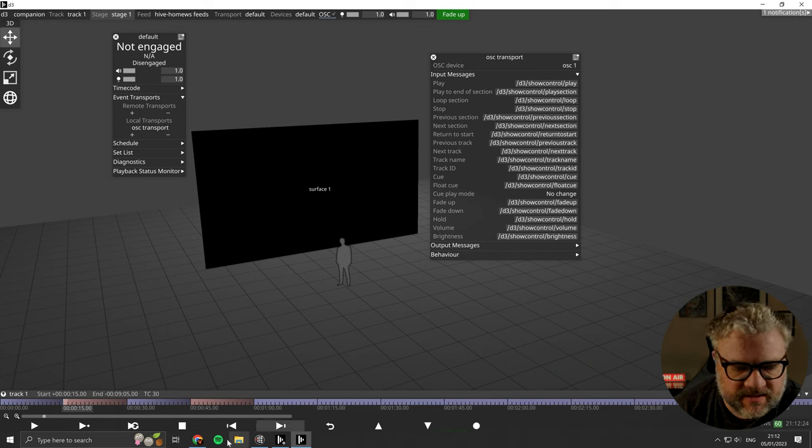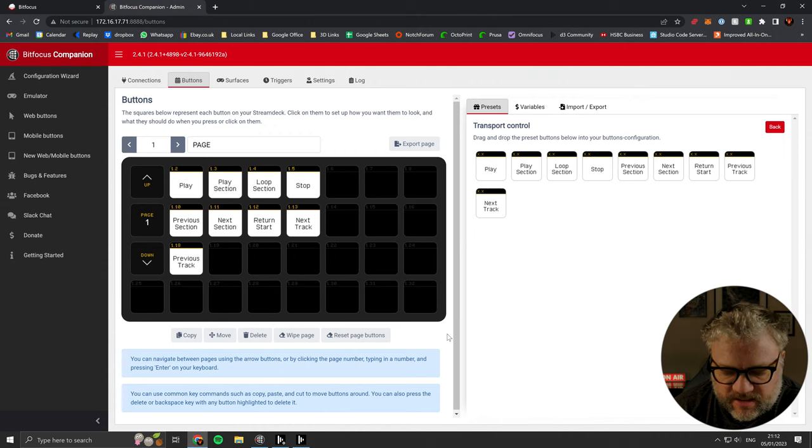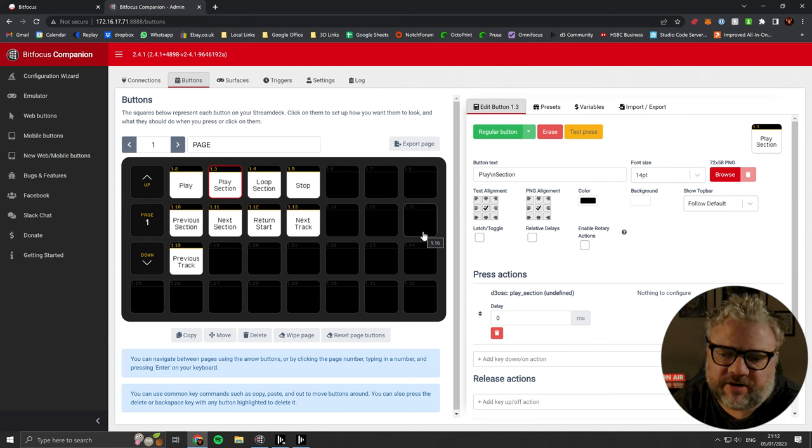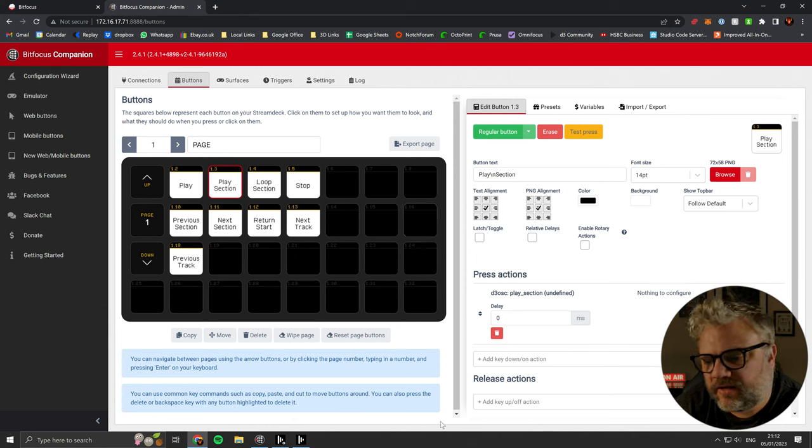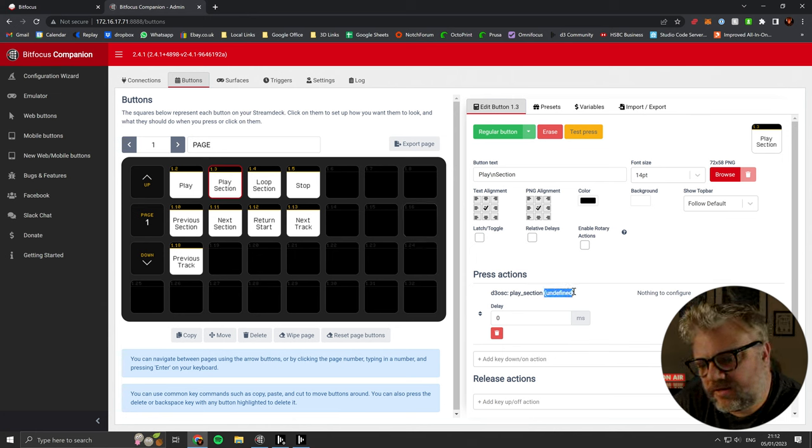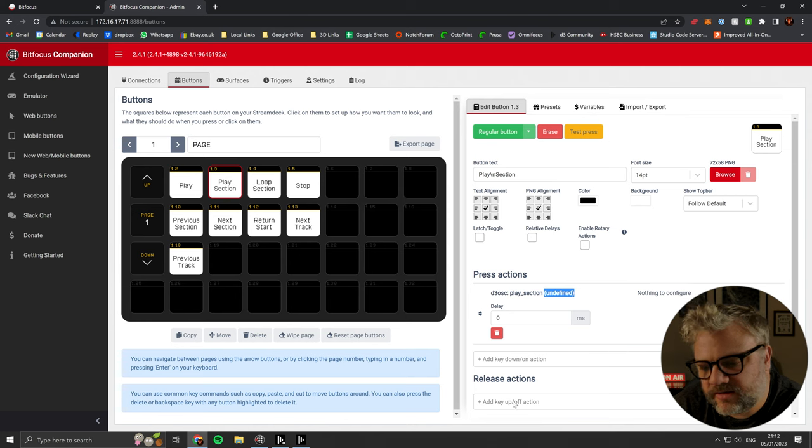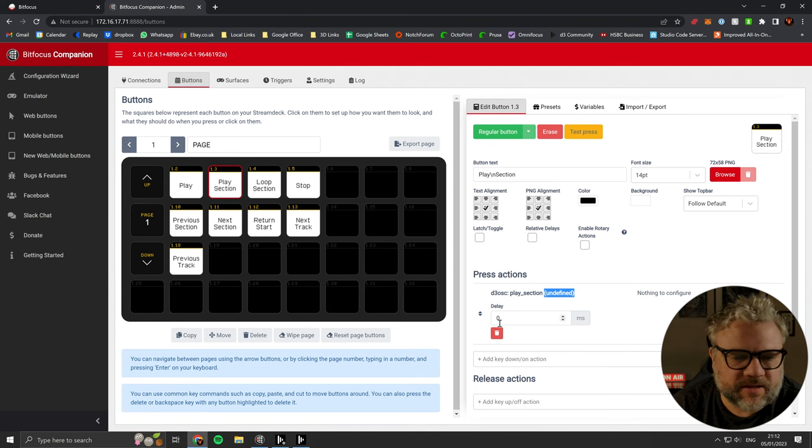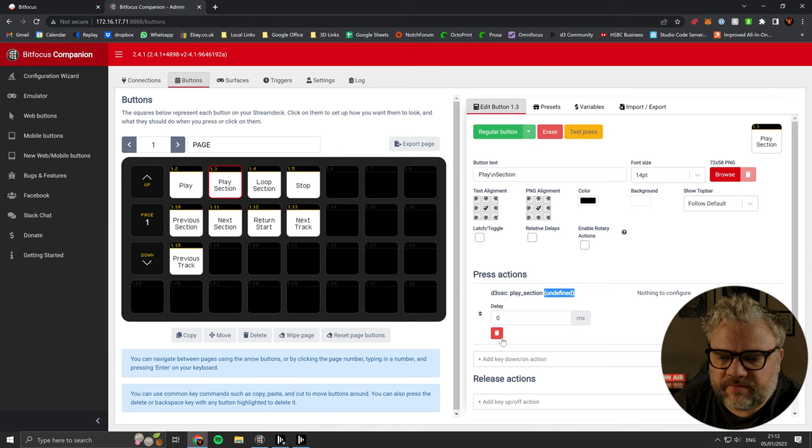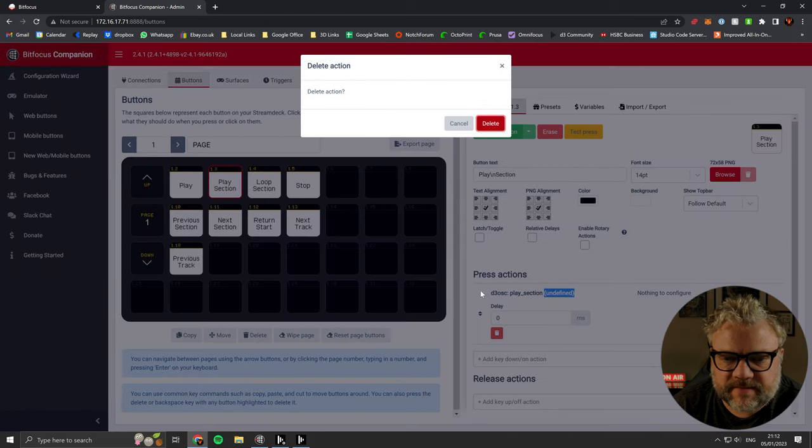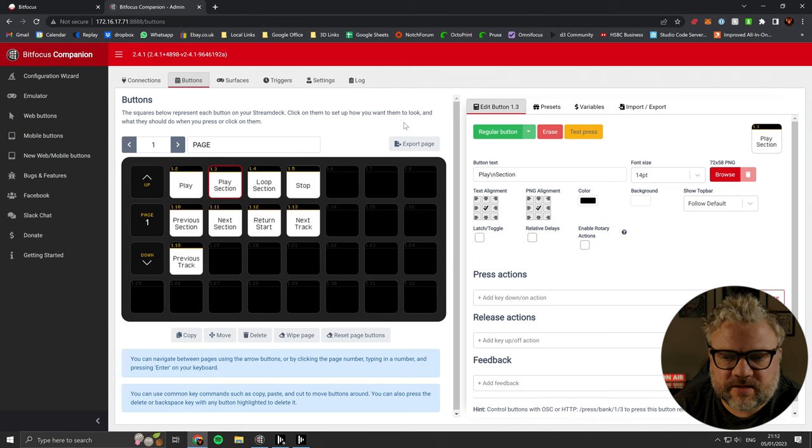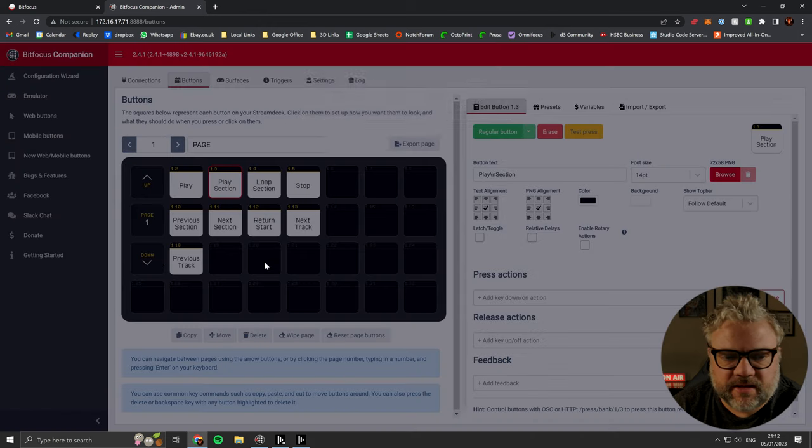As I mentioned, play to end of section seems to be broken. And I think whatever this means, the command is undefined is probably related to that. I'm not exactly sure what's going on here. So if we delete that, in fact, let's delete that whole button.